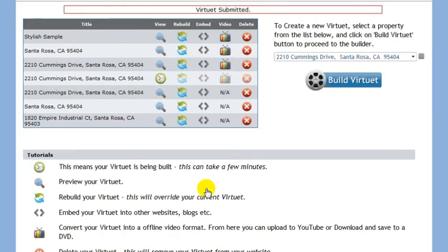It can take a few minutes to build and propagate your virtuX to our servers. When you create a new virtuX, it will automatically be added to this screen to manage.